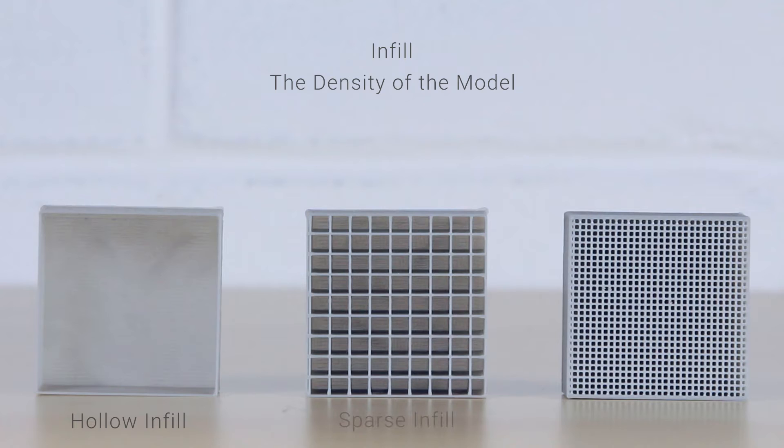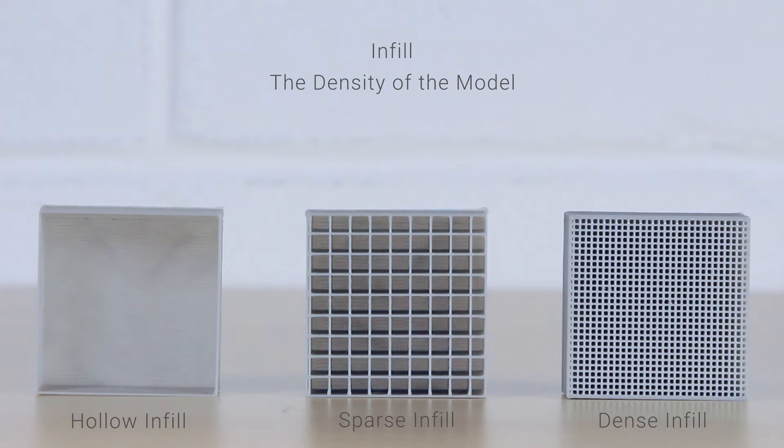Selecting sparse will generate an even distribution of internal structures within the model. This will be the go-to option for the majority of prints that you do. Selecting the dense option will generate a large amount of internal structure within the model. While this is great for creating sturdy prints, it would add to filament usage and total print time.